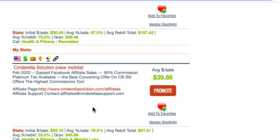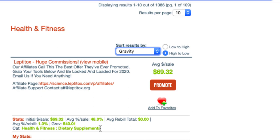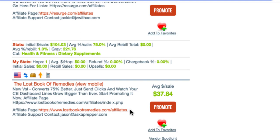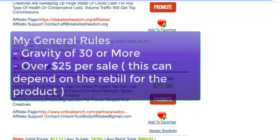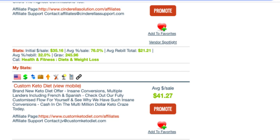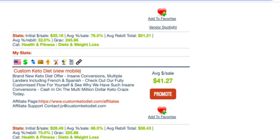You can sort products by either popularity or gravity. All you need to do is change the sort and it'll tell you the most popular ones. This one at the top, Lipotox, has 540 gravity — that's huge, sold by a huge variety of people. If you're a beginner, I'd probably go for something with slightly less gravity, as long as it's above 25. Something like the Custom Keto Diet — 225 gravity, definitely sold by other affiliates, and a really good average sale as well.